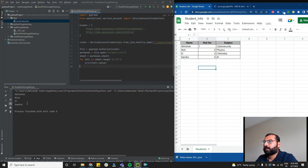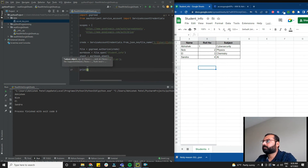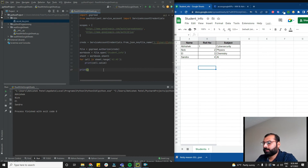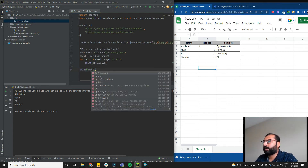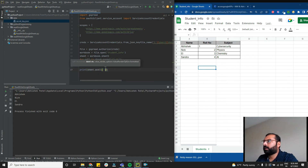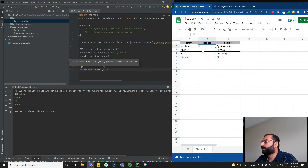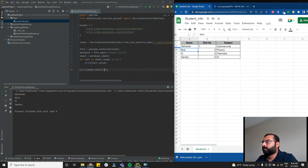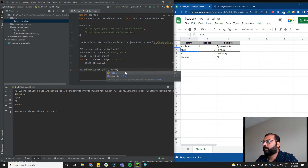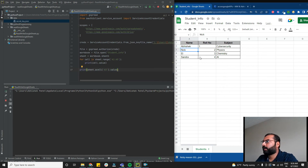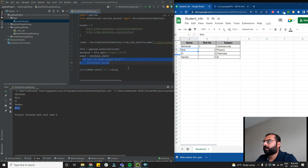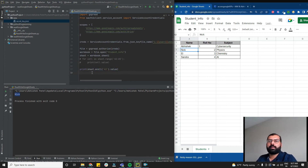You can also print an individual cell using sheet.acell('A3').value, which returns Nick. Or comment out the for loop and just run that single cell statement — it will print that A3 is Nick.